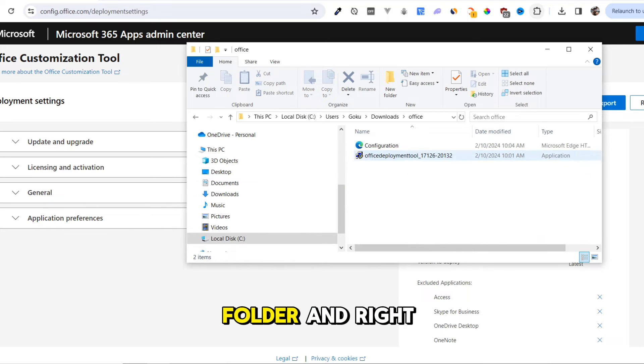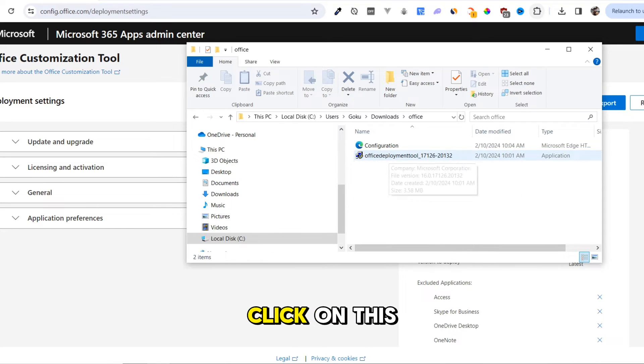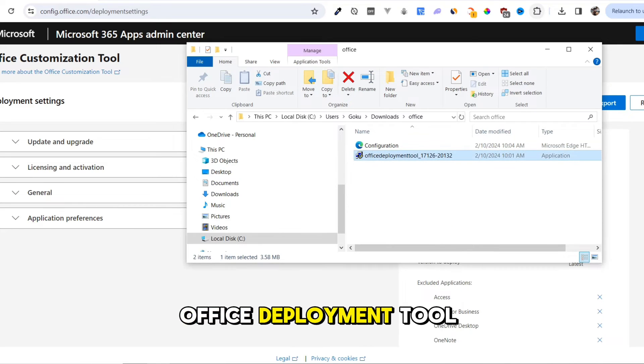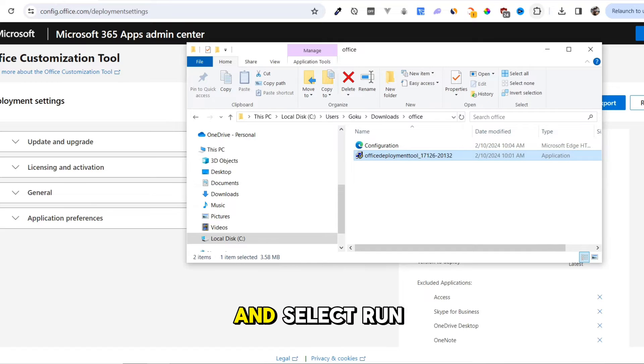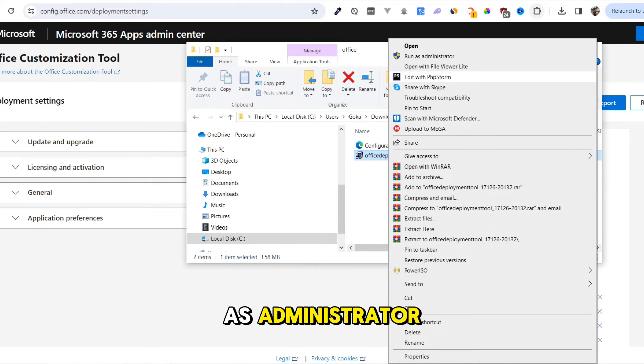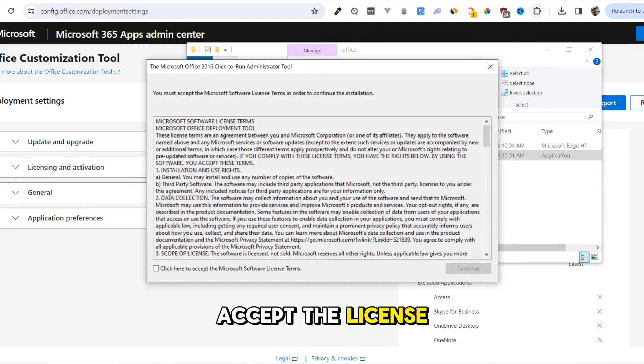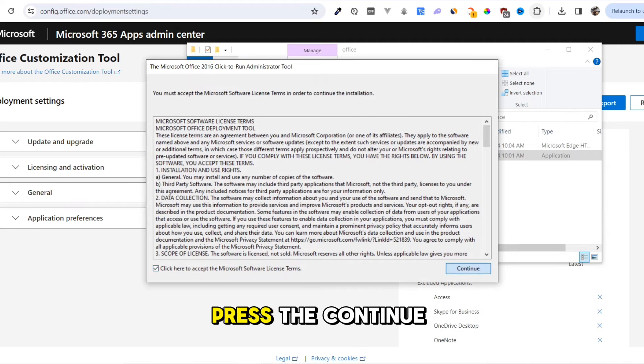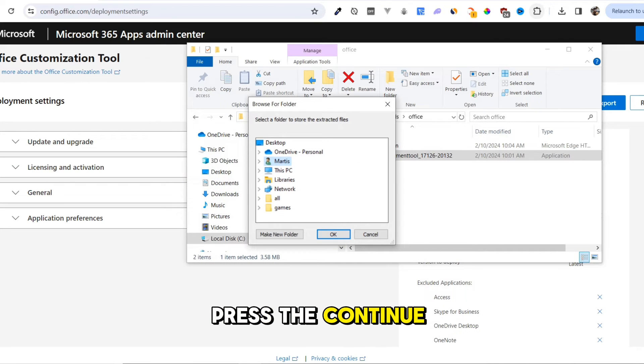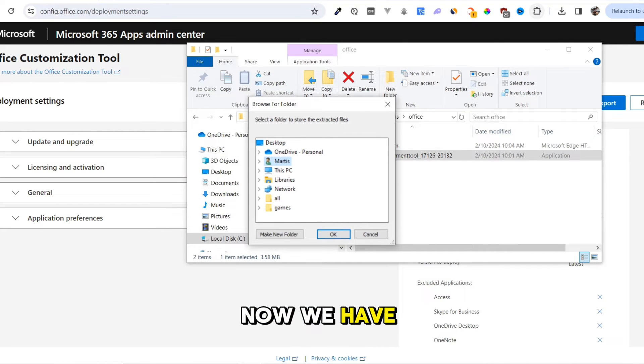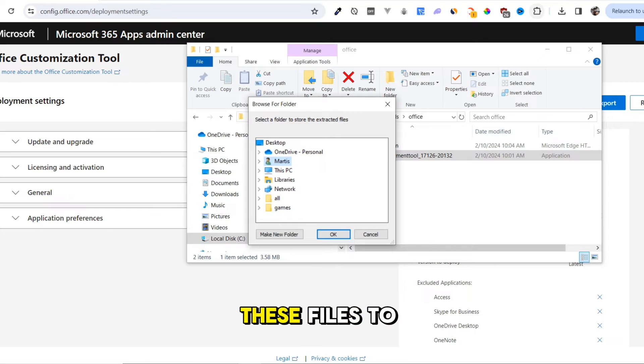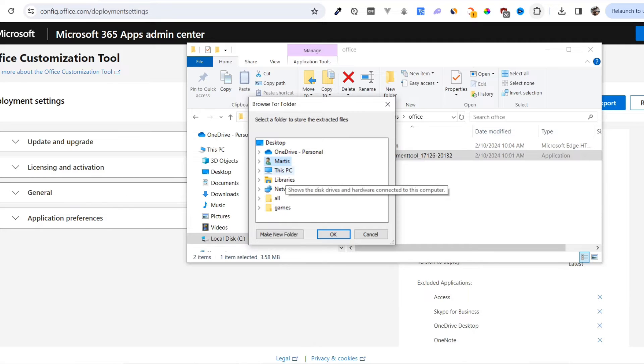Go into the new folder and right-click on this Office Deployment Tool and select Run as Administrator. Accept the License. Press the Continue button.